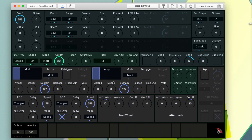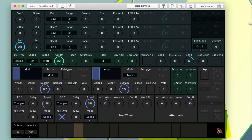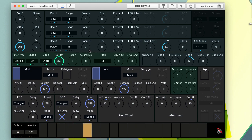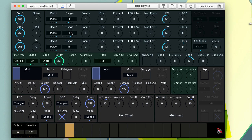Now let's start with an init patch and let me show you some of the hidden features for the sub oscillator. You can tune it, change the waves, and modulate things just like the other two oscillators. So now we have three oscillators that we can stack to make thicker sounds.